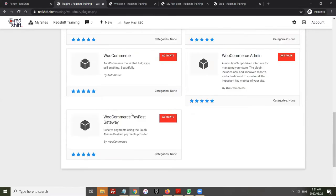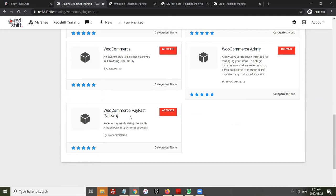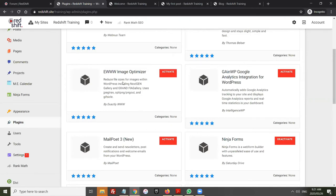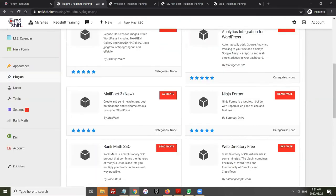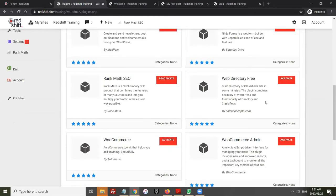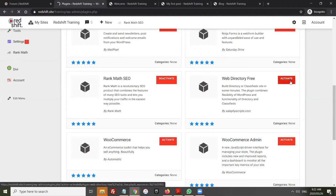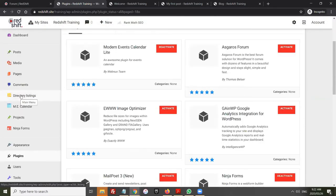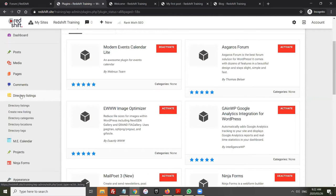We also have the PayFast payment gateway for WooCommerce available. If you want to do online payments you'd need to sign up with PayFast and activate this module, then put in the required settings. That's how you turn extra functionality on and off. It's very simple — for example, if I want to create a directory, I come to Web Directory Free and click 'Activate'. After it's activated, a new menu item called 'Directory Listings' appears on the left.